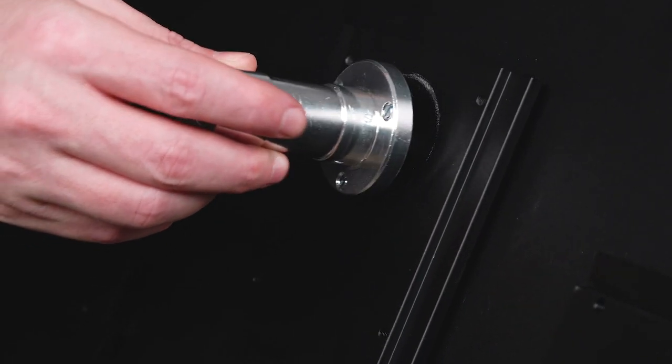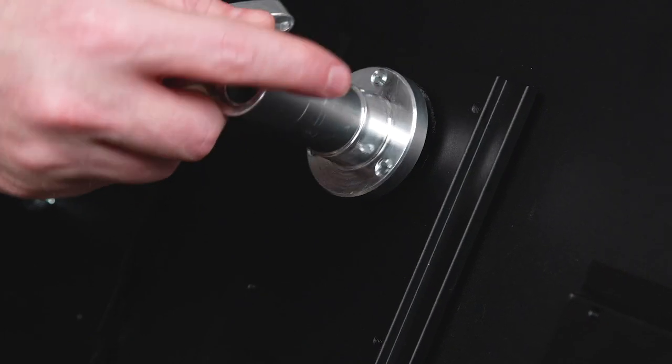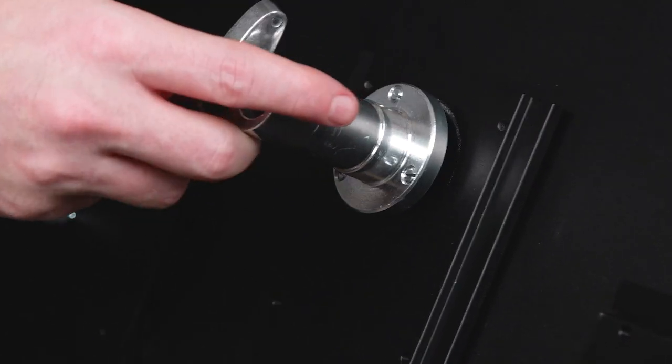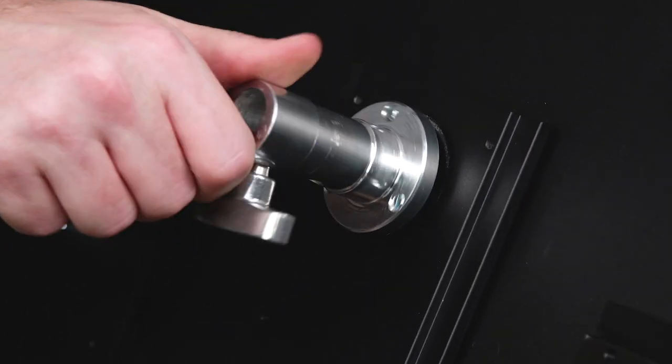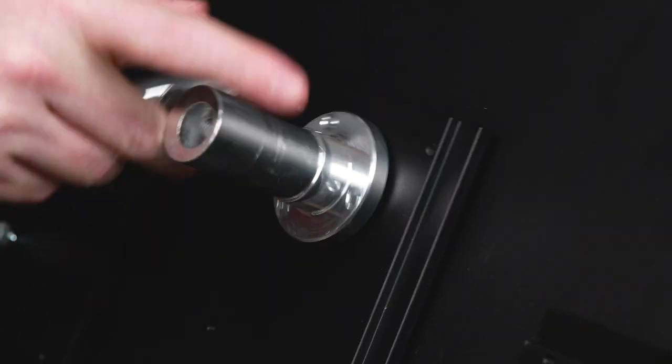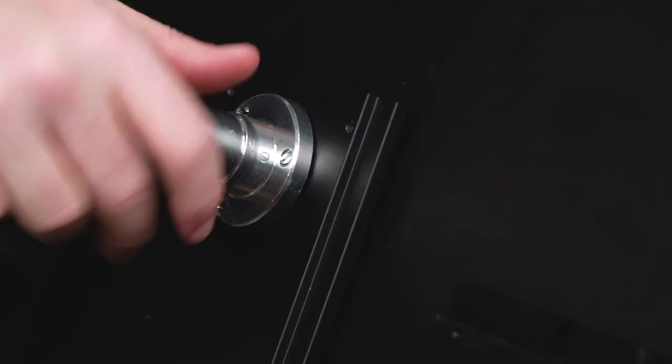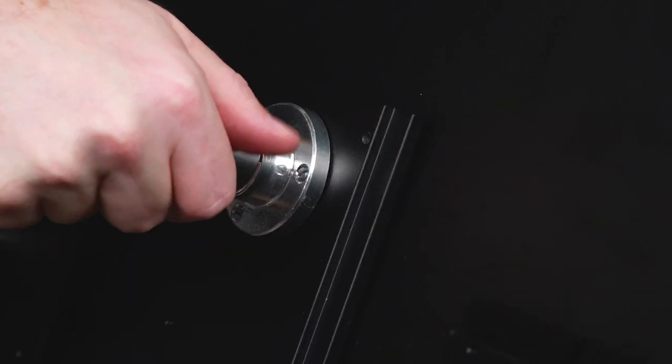Let's get our TetherMate on top of the stand for tethered shooting. First, we take our Kupo baby ball head adapter and thread the 3.16 male thread into the corresponding hole on the bottom of the platform.